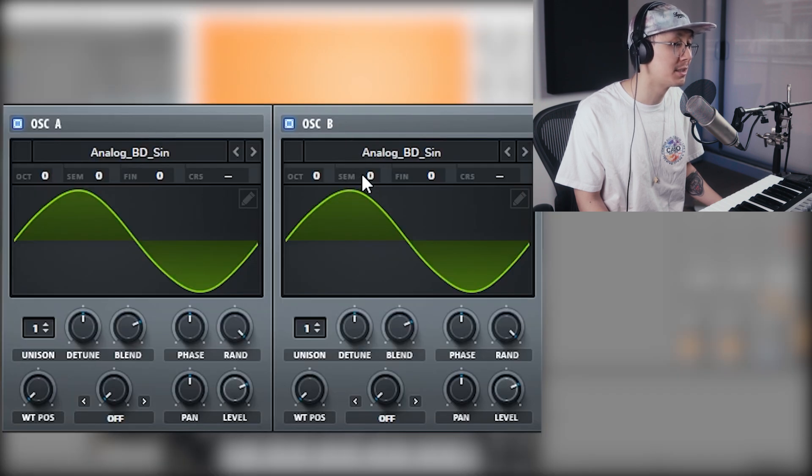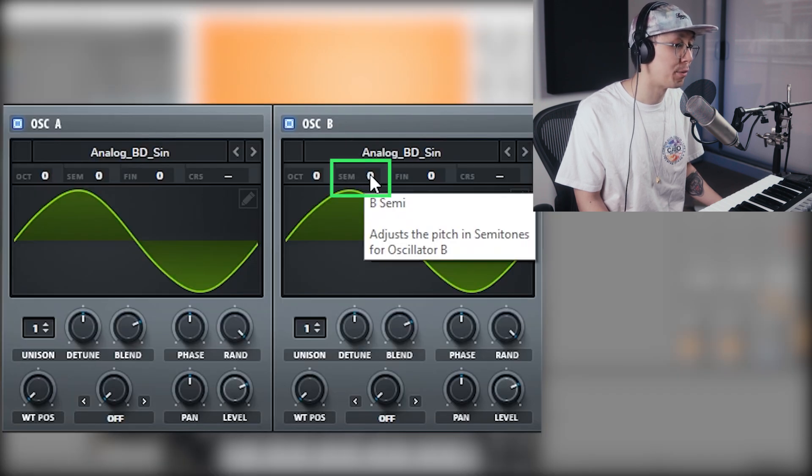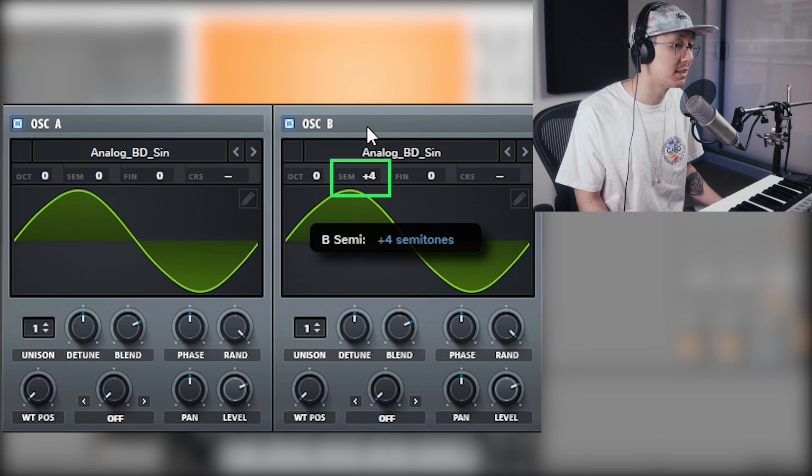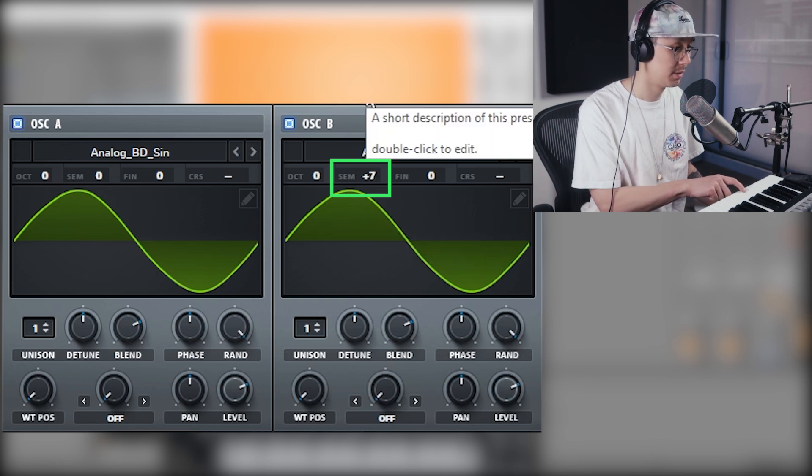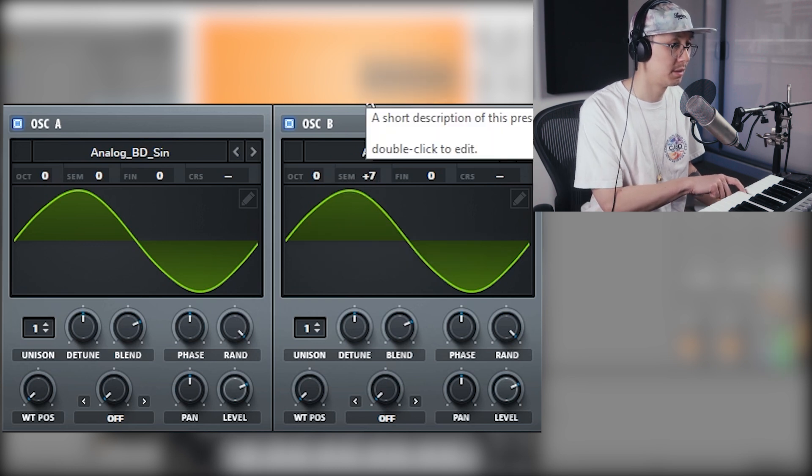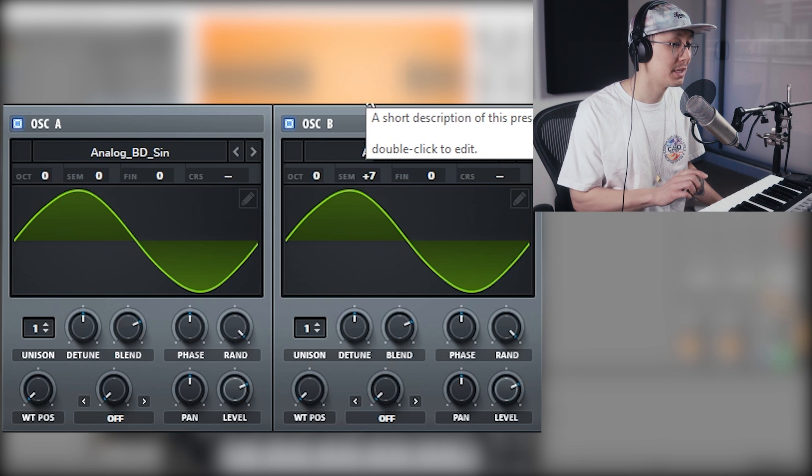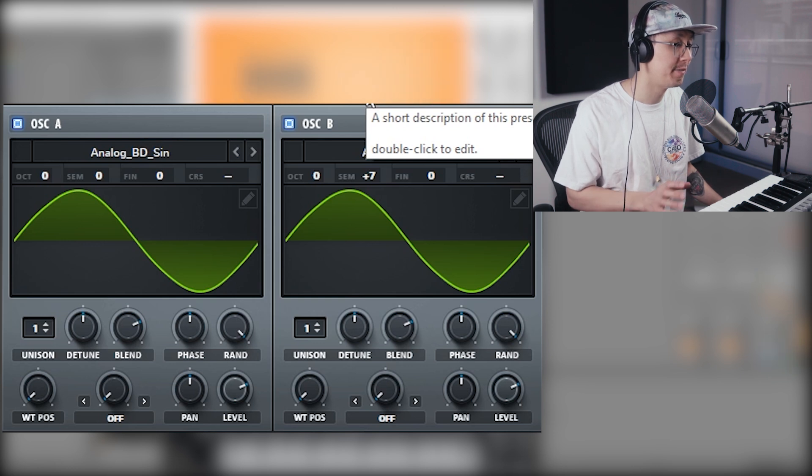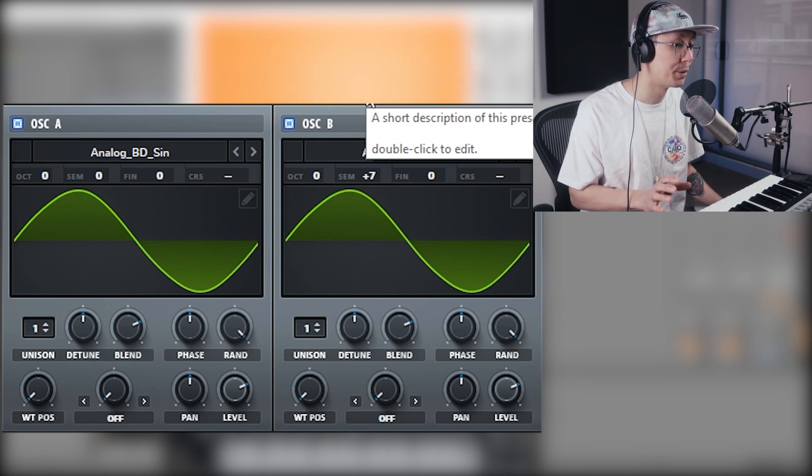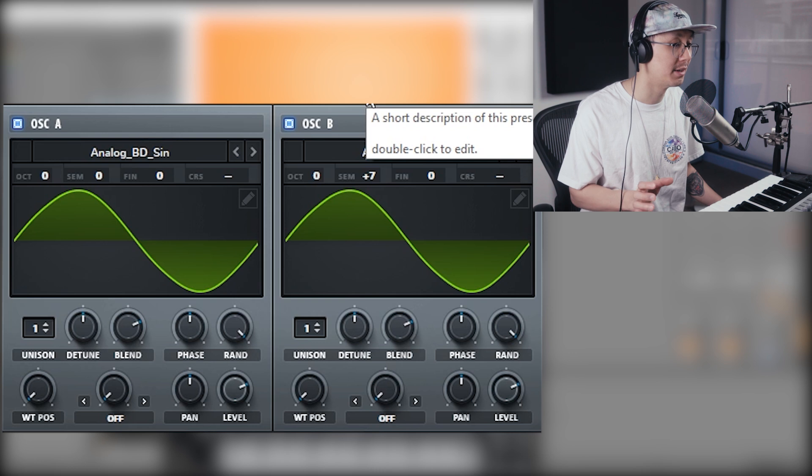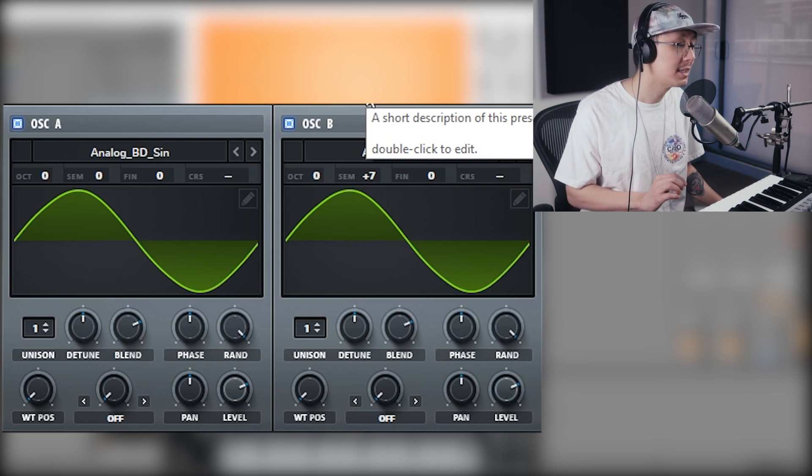So that means under the semitone parameter we're going to click and drag this up to seven. So now it's playing what we call a fifth chord because it's playing the root and the fifth together.